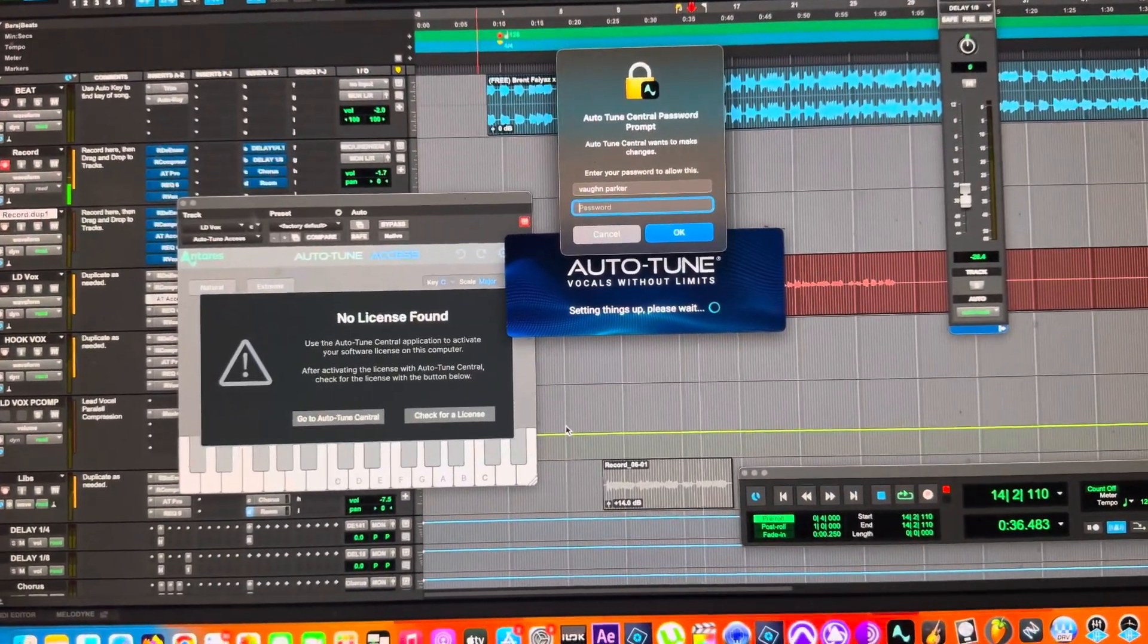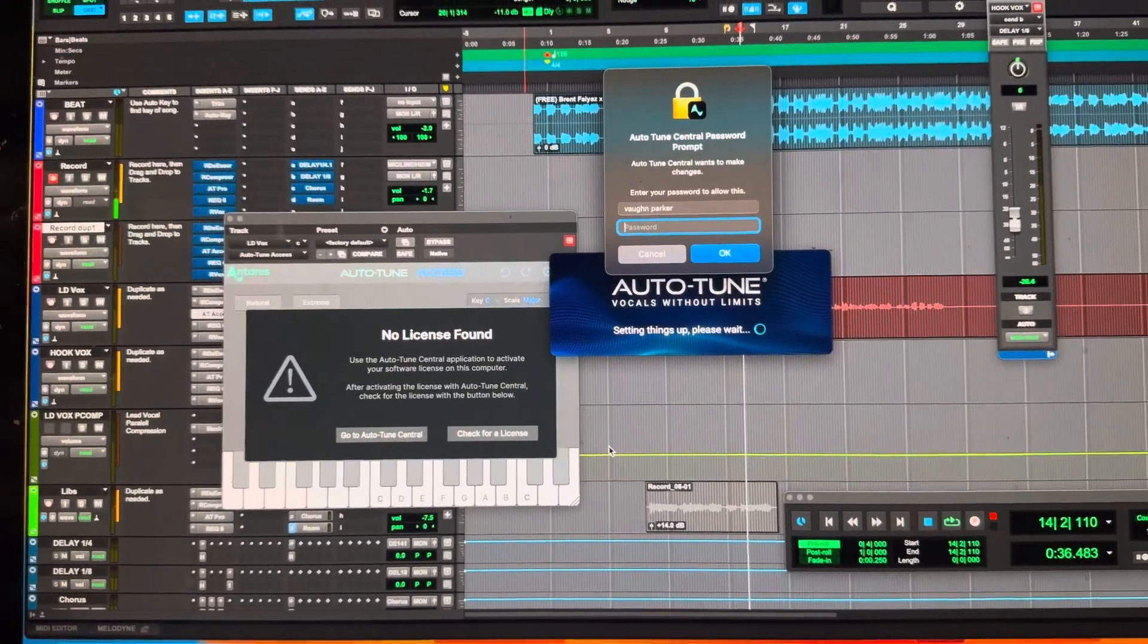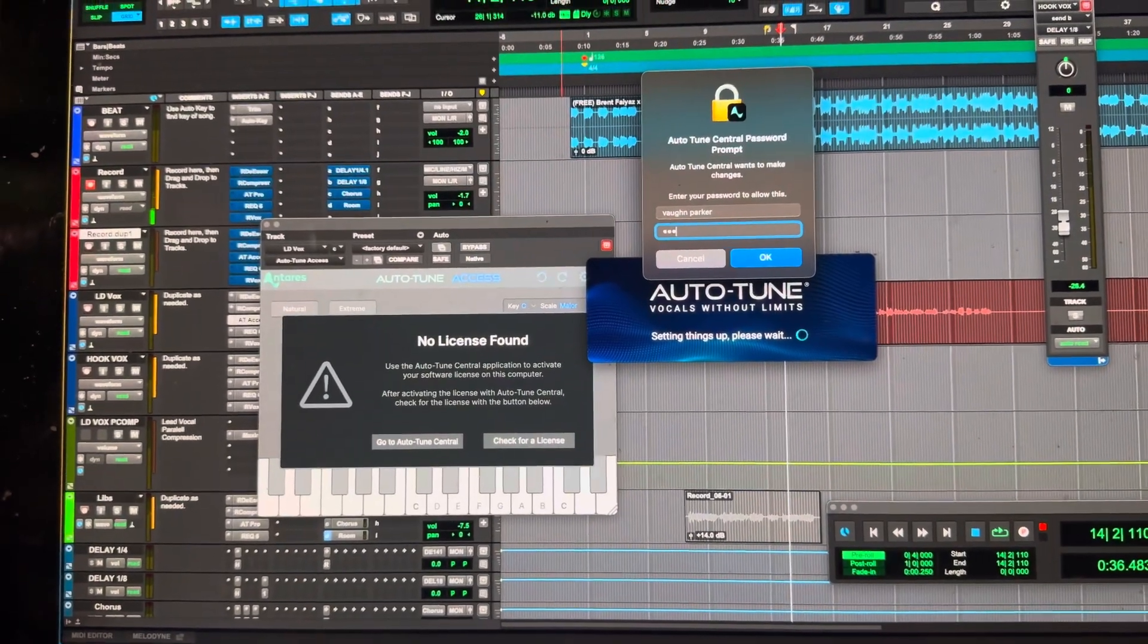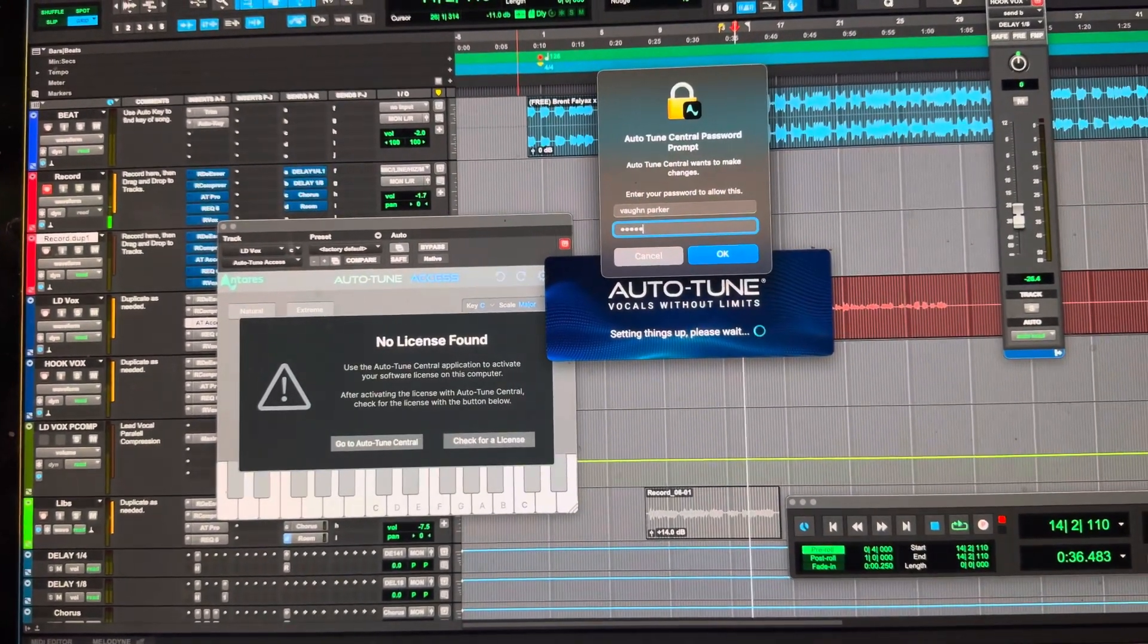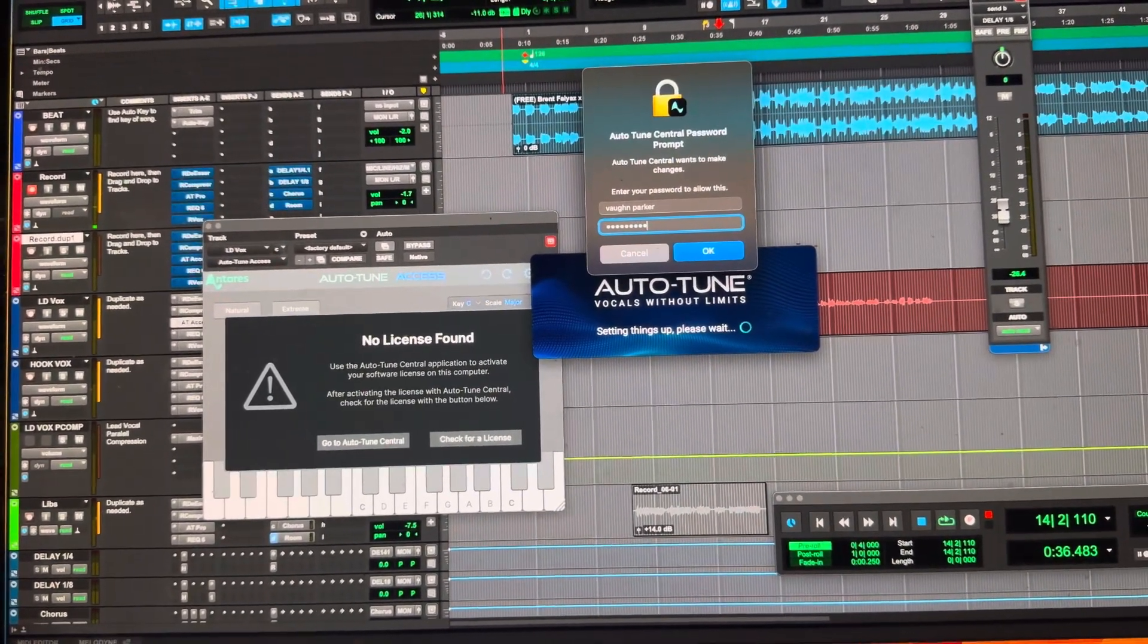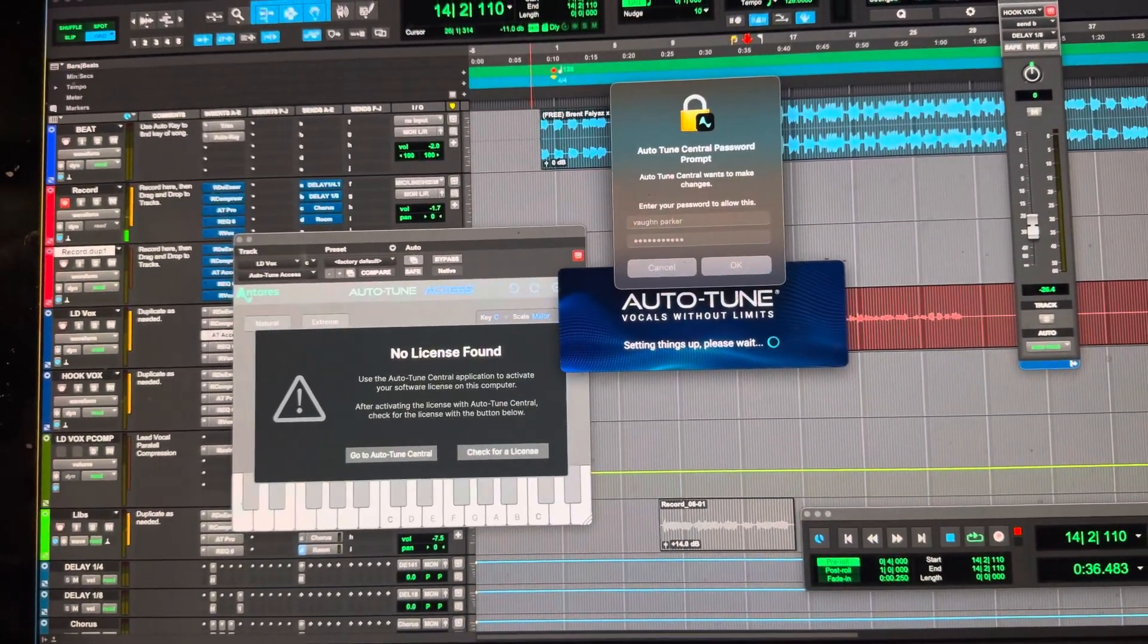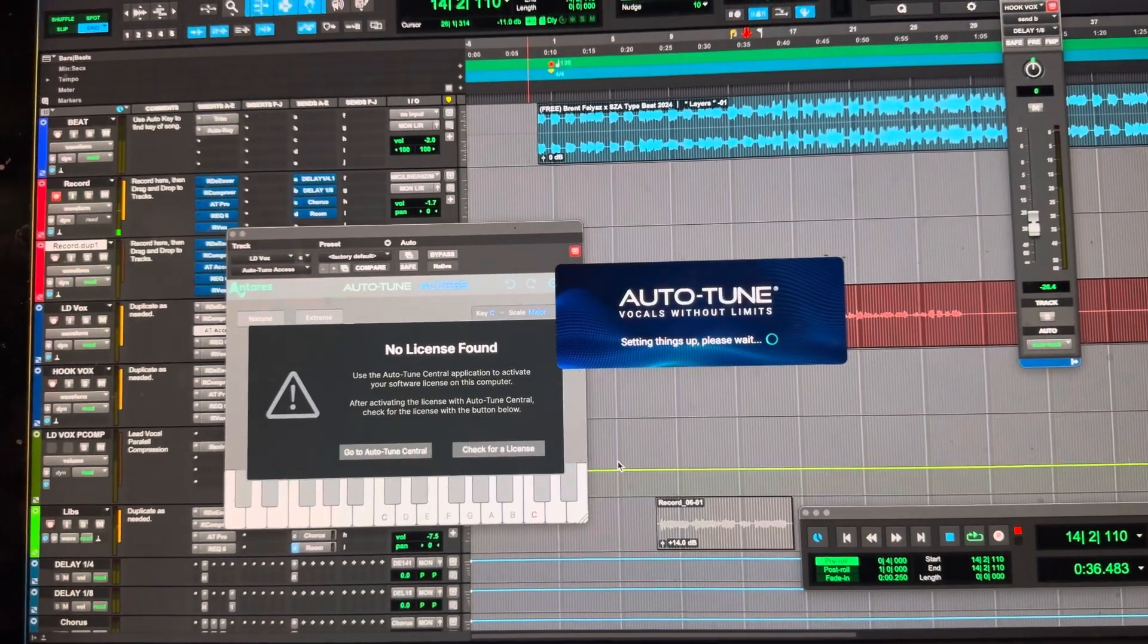Oh yeah, that's another thing. When you open it, it acts like it's brand new every time, so you might have to put your password, and then let me show you here.